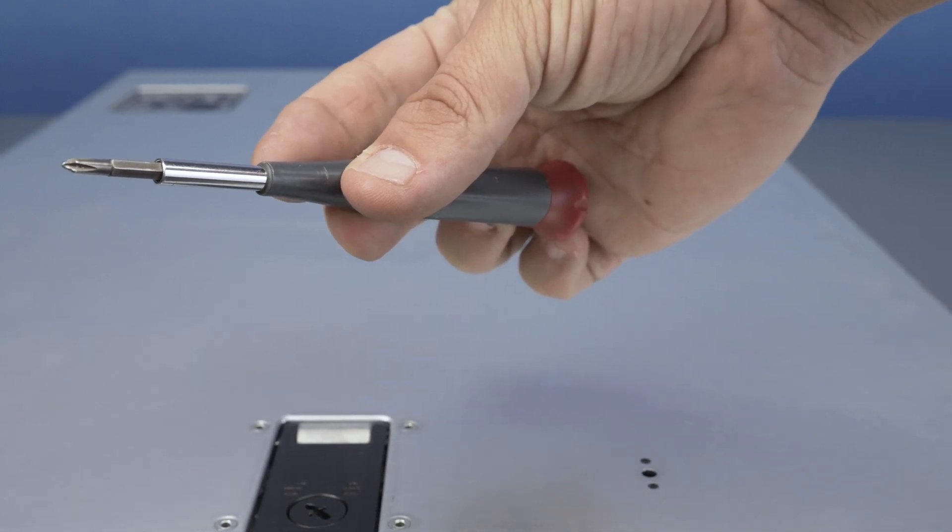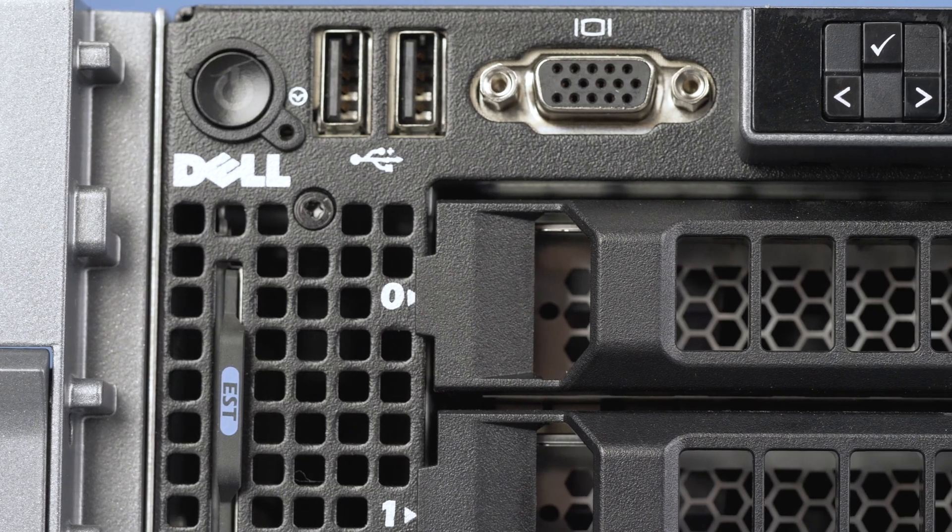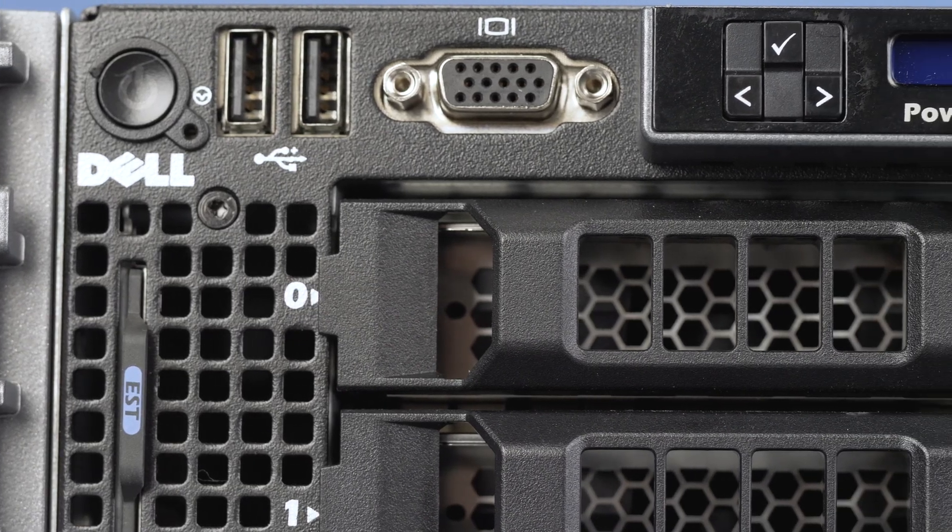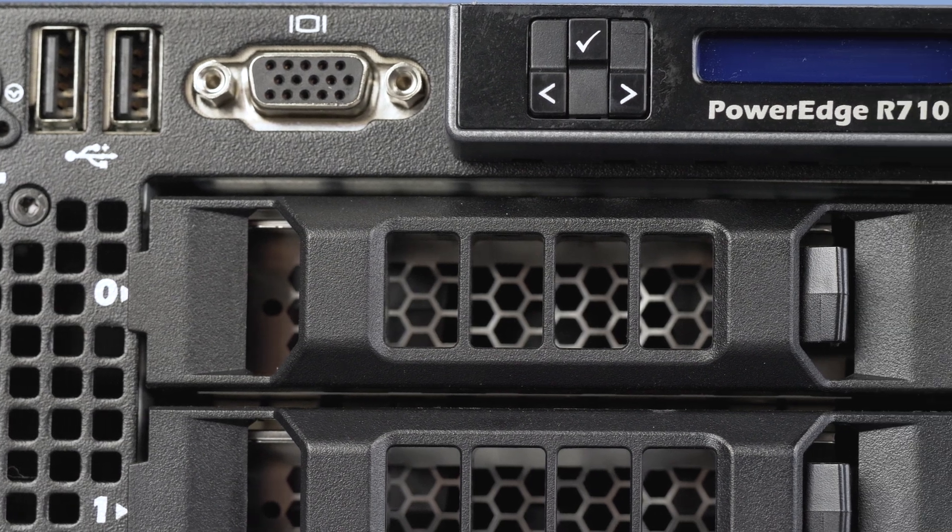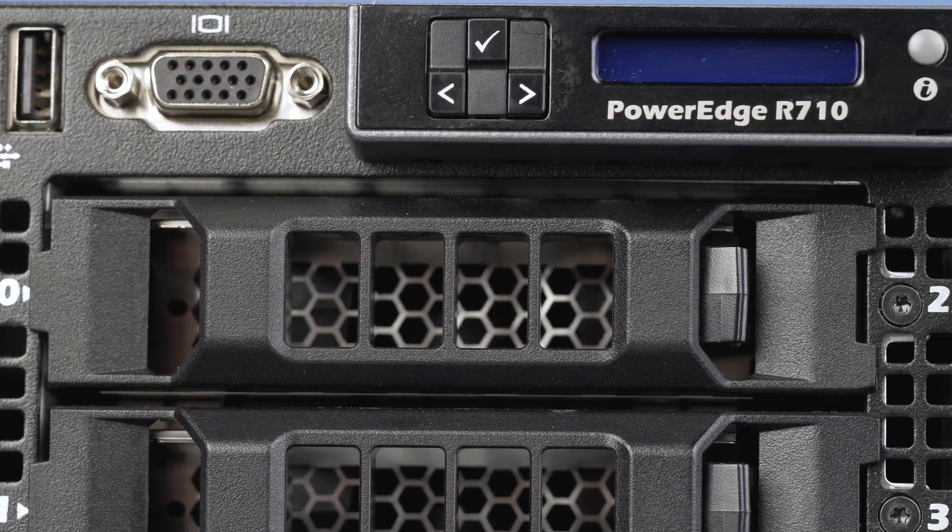Please check out the quickspec link in the description below to learn more about hard drive compatibility for the Dell R710.